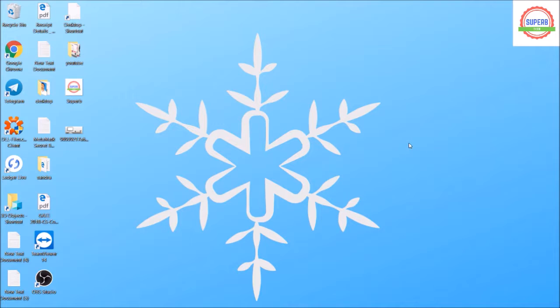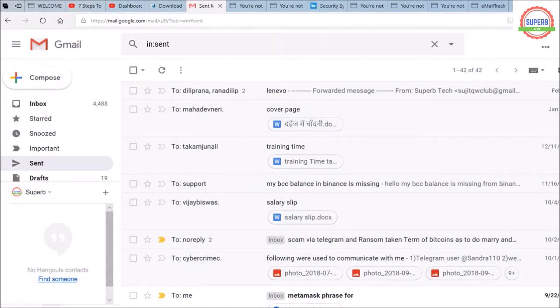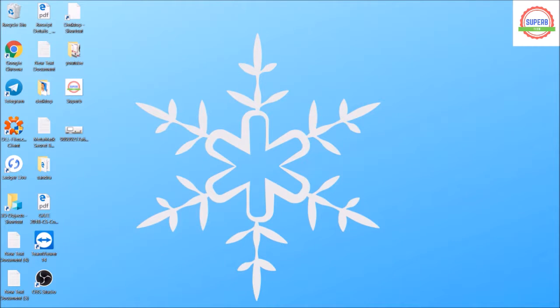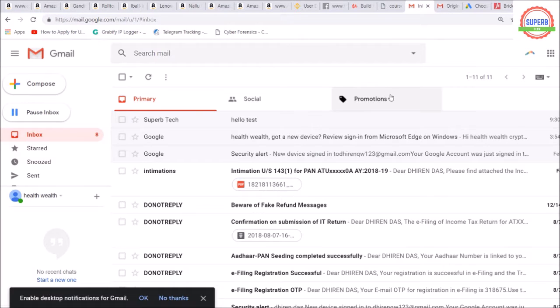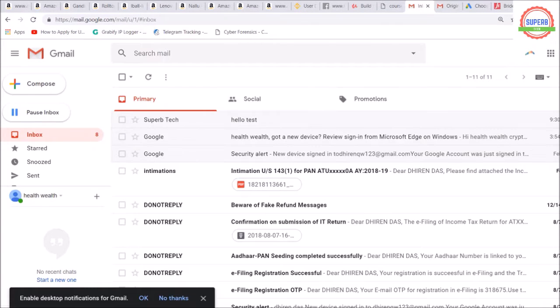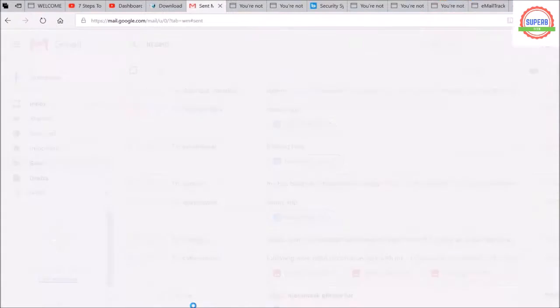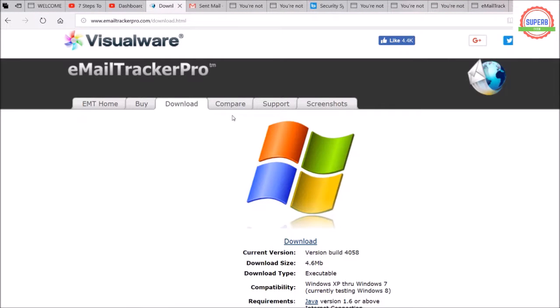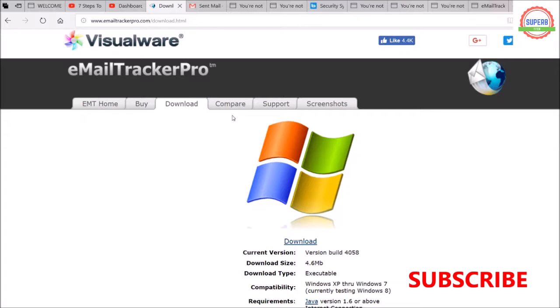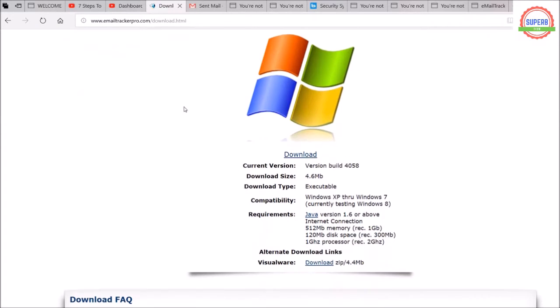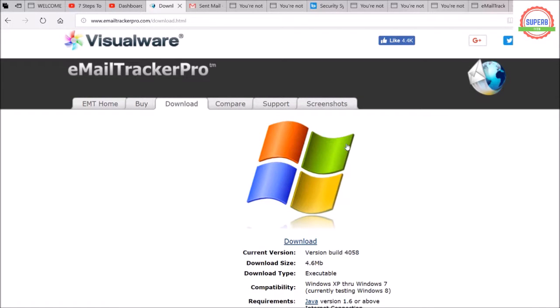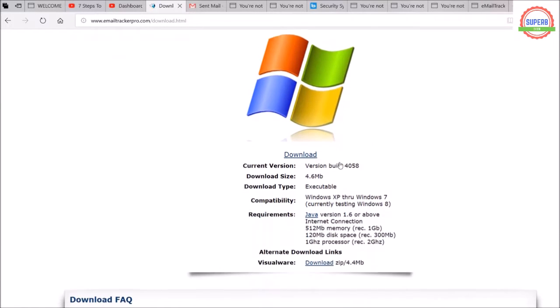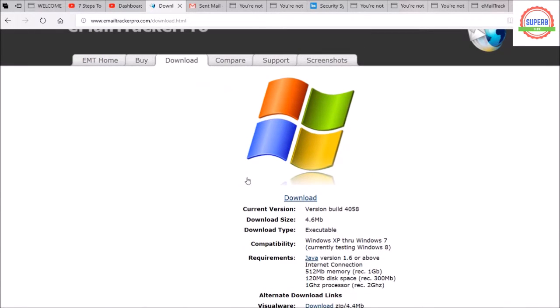What you need to do is download the Email Tracker Pro application from the website www.emailtrackerpro.com. I've already opened the page. When you go to this website, go to the download section and download this software Email Tracker Pro. It's a trial version and it's only 4.6 MB, but it's very useful software.